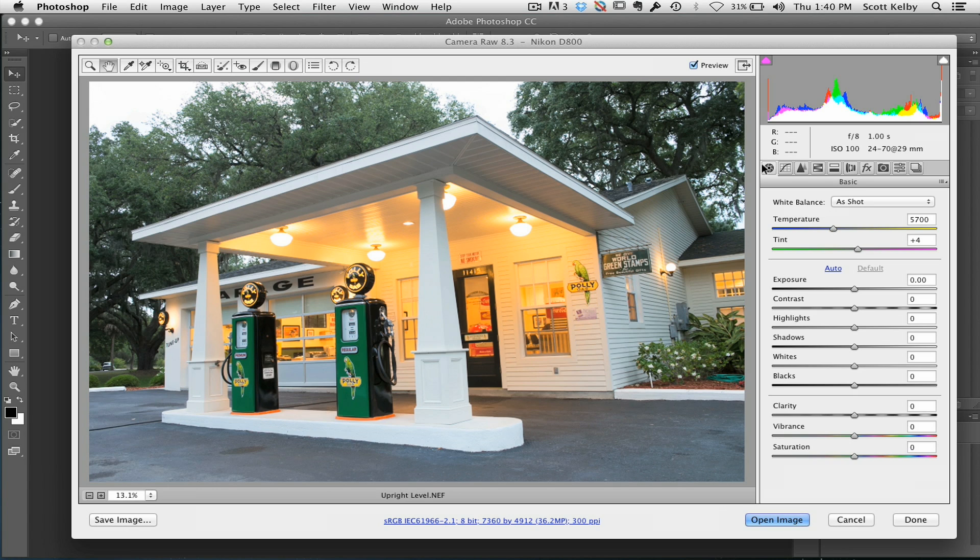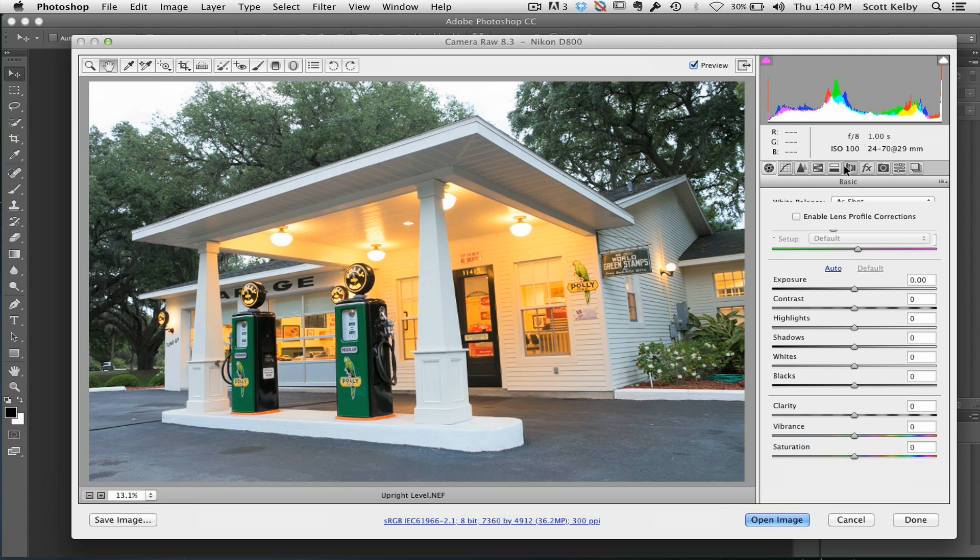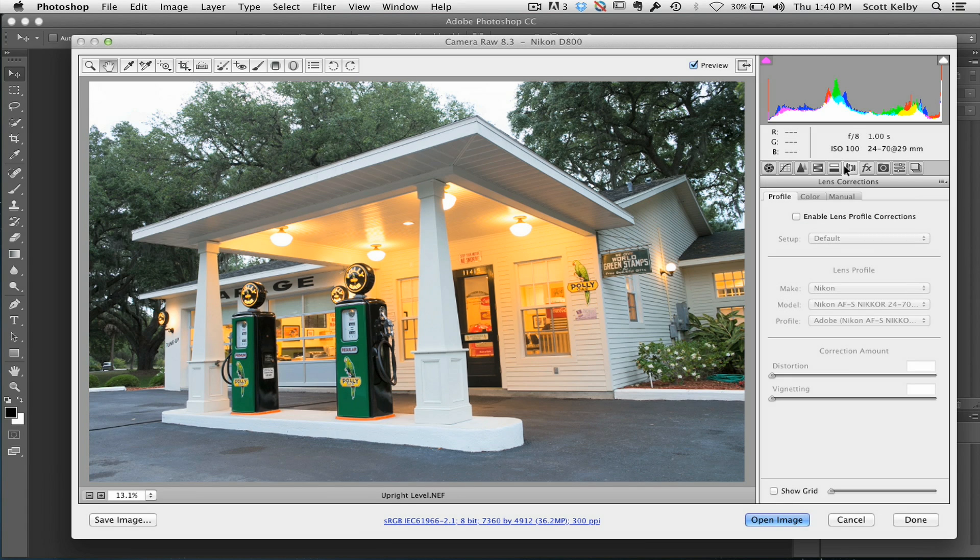It's got multiple levels to it, so I want to just take you through it real quick. First off, go to the sixth tab here to Lens Corrections.